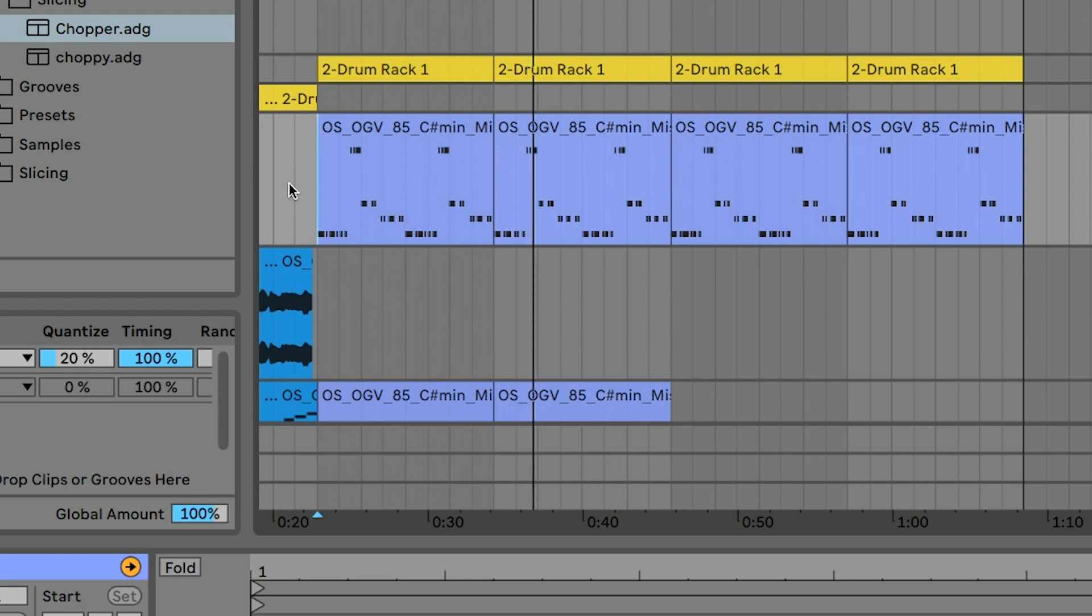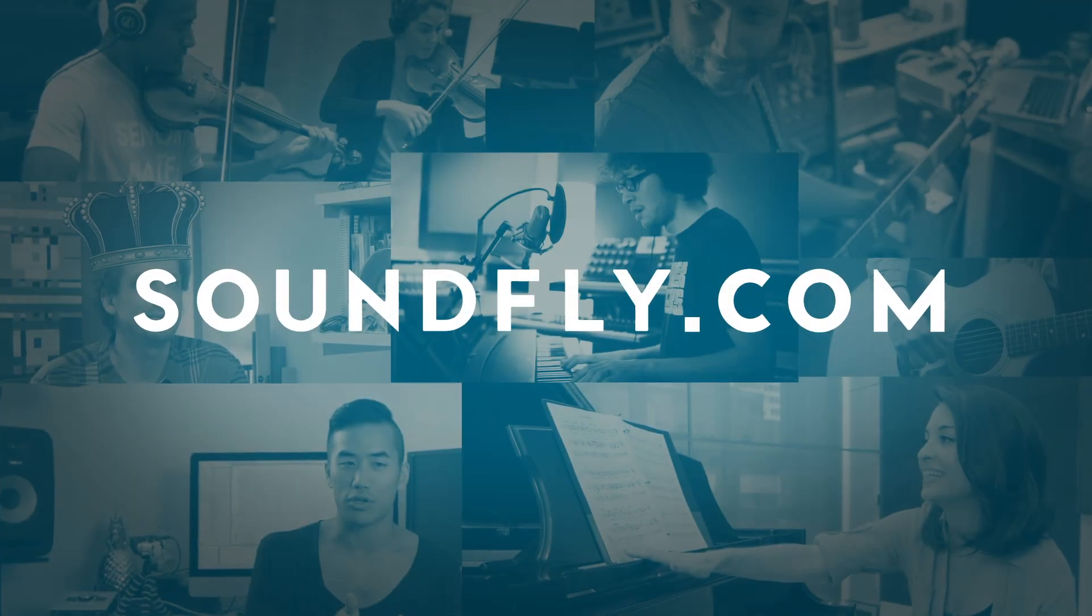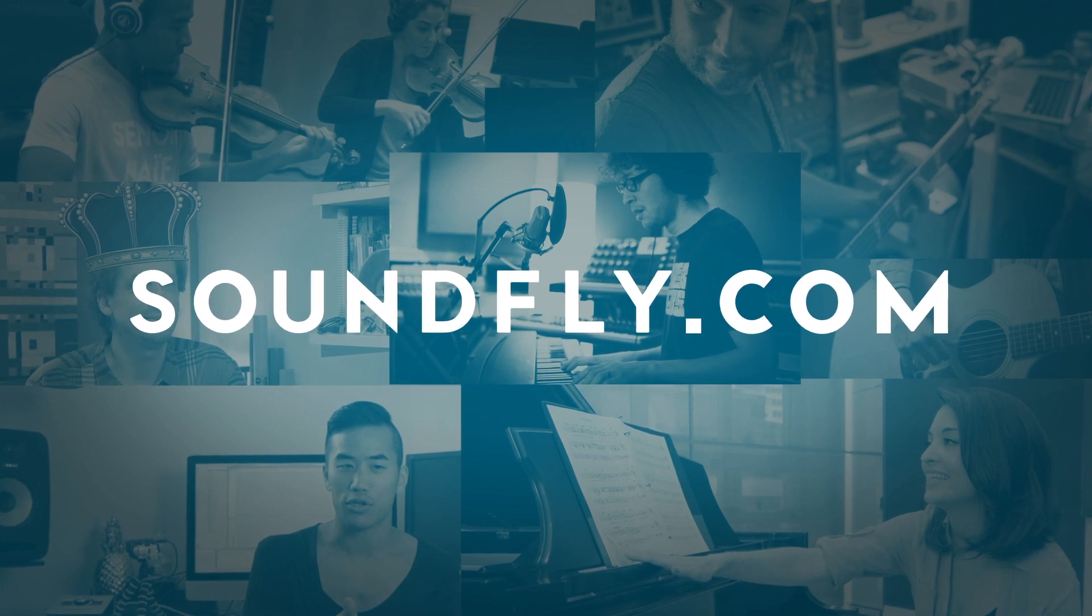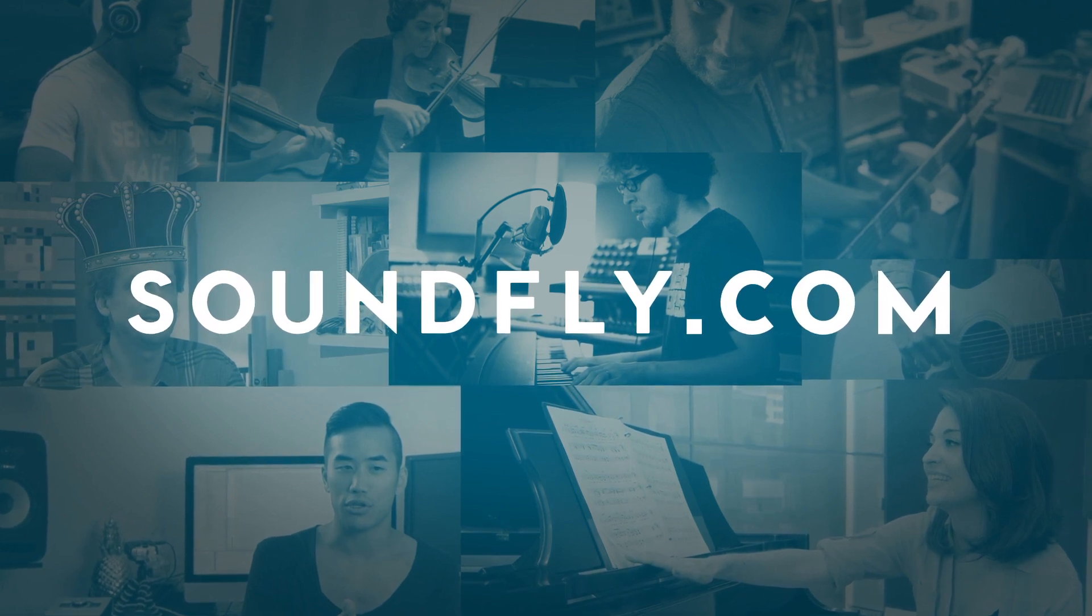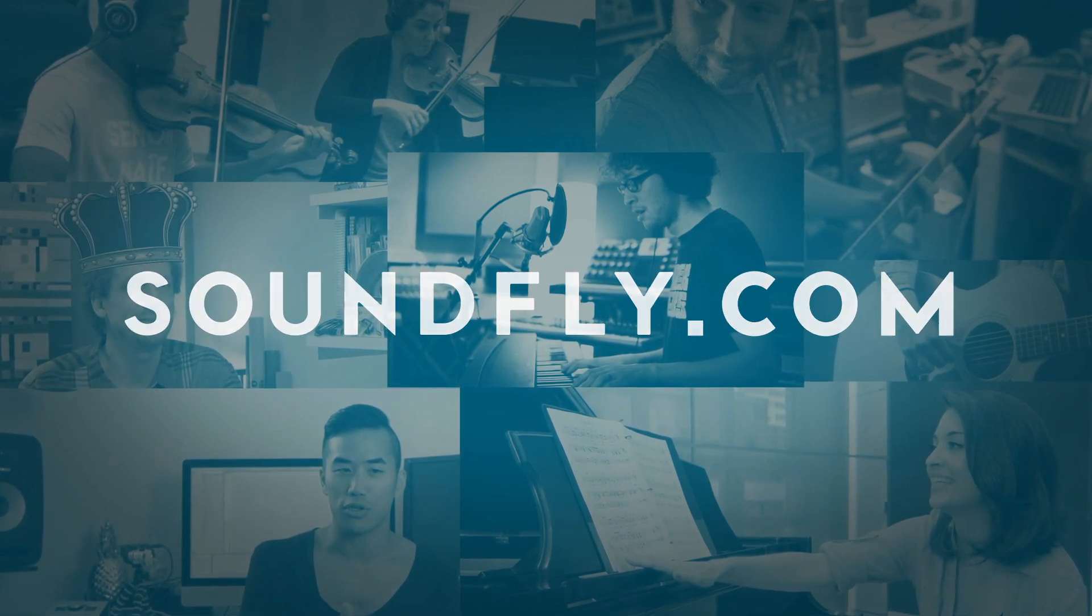Try it out for yourself, and add different things to the macros if you want. So that's the basics of creating Slice to MIDI presets in Ableton Live. If you want to learn more production tips and tricks, work with me, or check out any of our other mentors, head on over to soundfly.com.